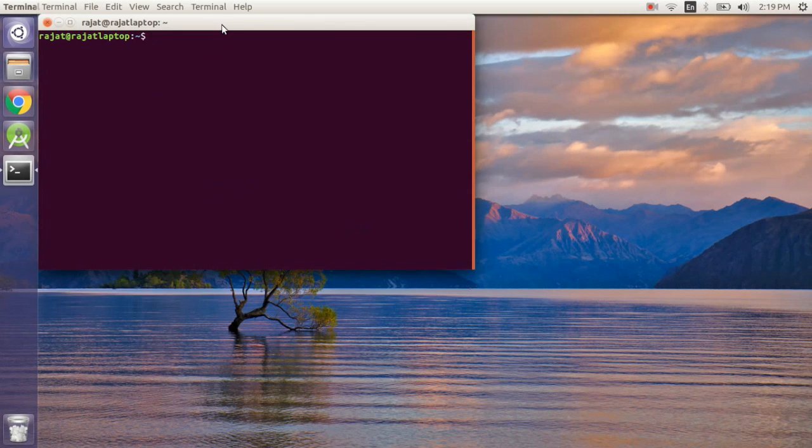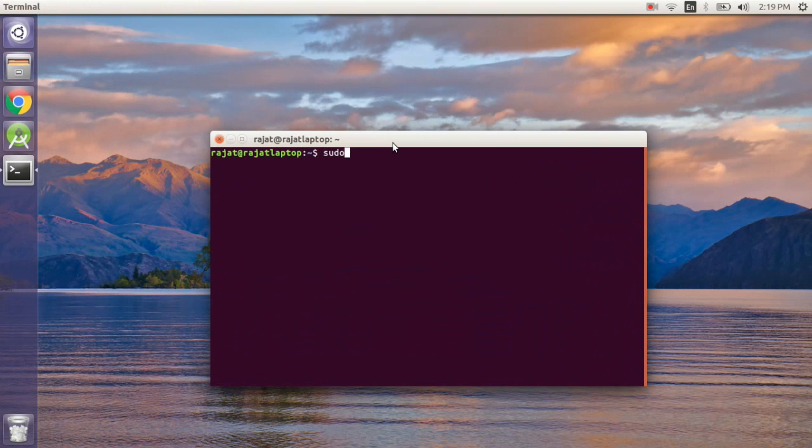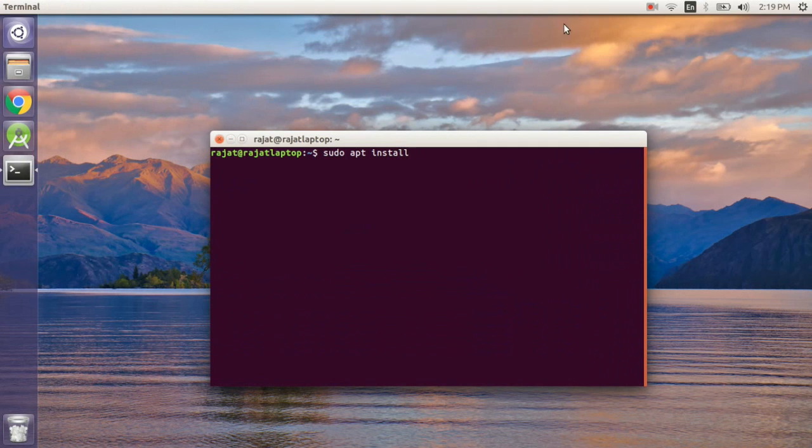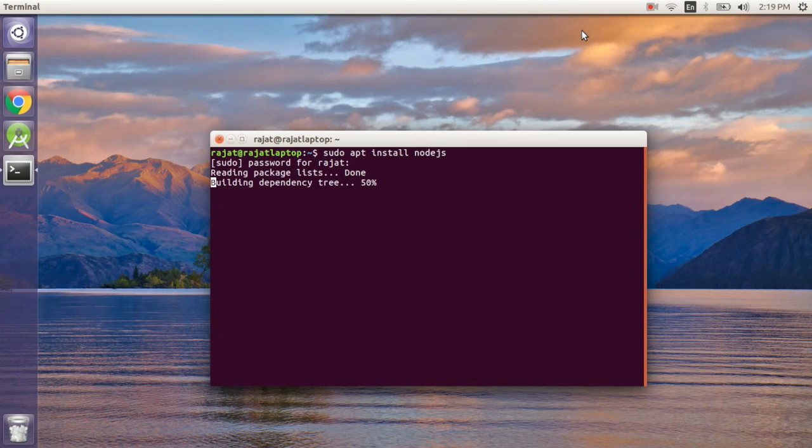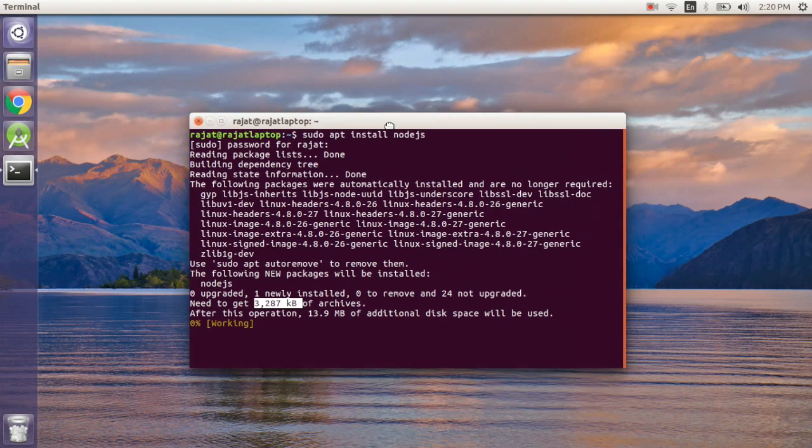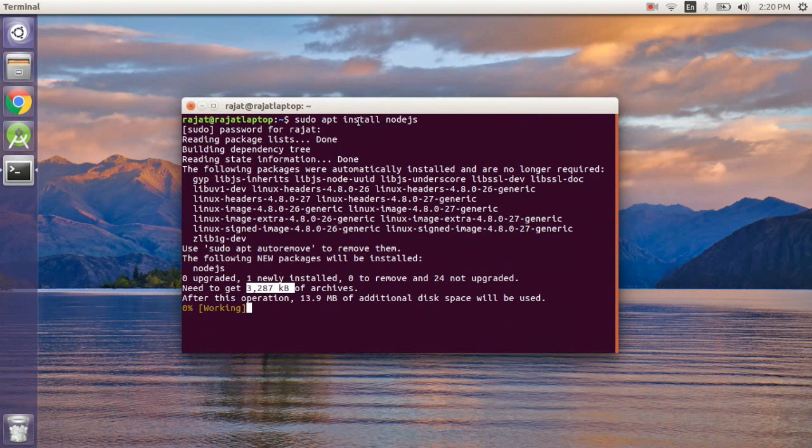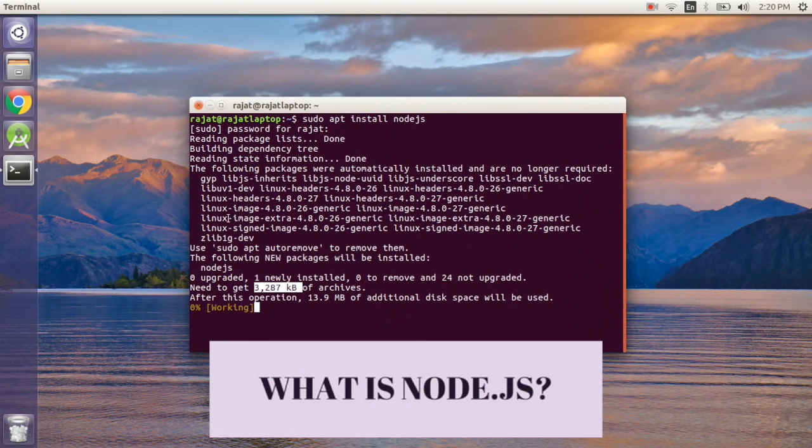Now we are in the terminal. Here you have to write 'sudo apt install node.js' and it will download the archives. It is going to take a while.